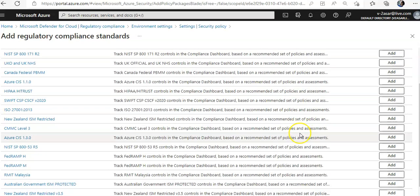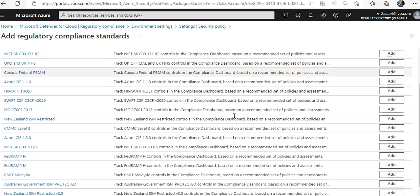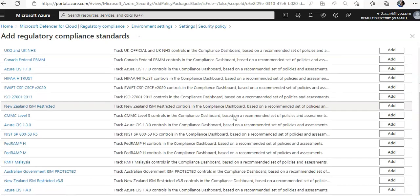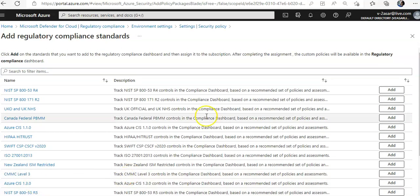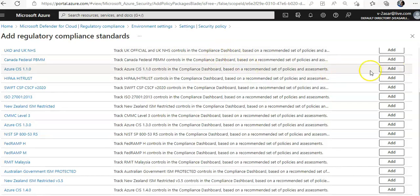If you want to add more standards, click on 'Add More Standards.' There are additional standards available such as HIPAA, SWIFT, and ISO. From here you can add those standards as well.